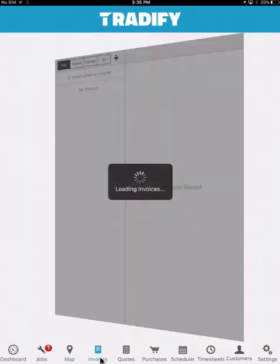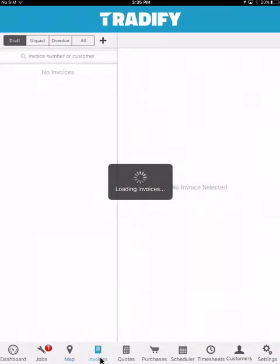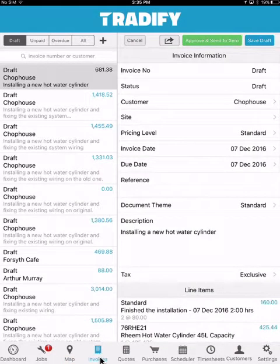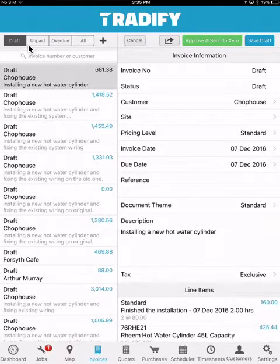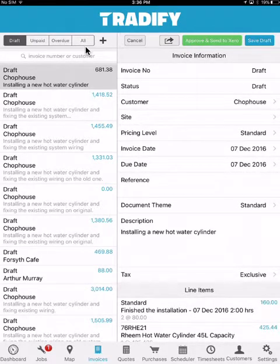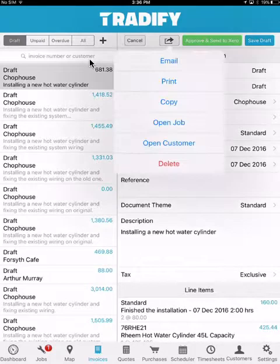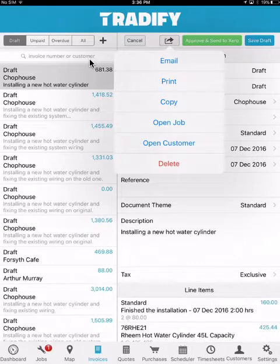Moving along to the invoices menu. The invoices menu allows you a way to keep track of all your invoices within the system, as well as the ability to send them through to your accounting system. At the top you can manage these through draft, unpaid, overdue, or all. Keep in mind that if you have your accounting system integrated, the unpaid and overdue options will not be available. You can also generate a new invoice by selecting the plus option, and get more information about a specific invoice regarding the job, the customer, or the ability to email or print it out for your customer.